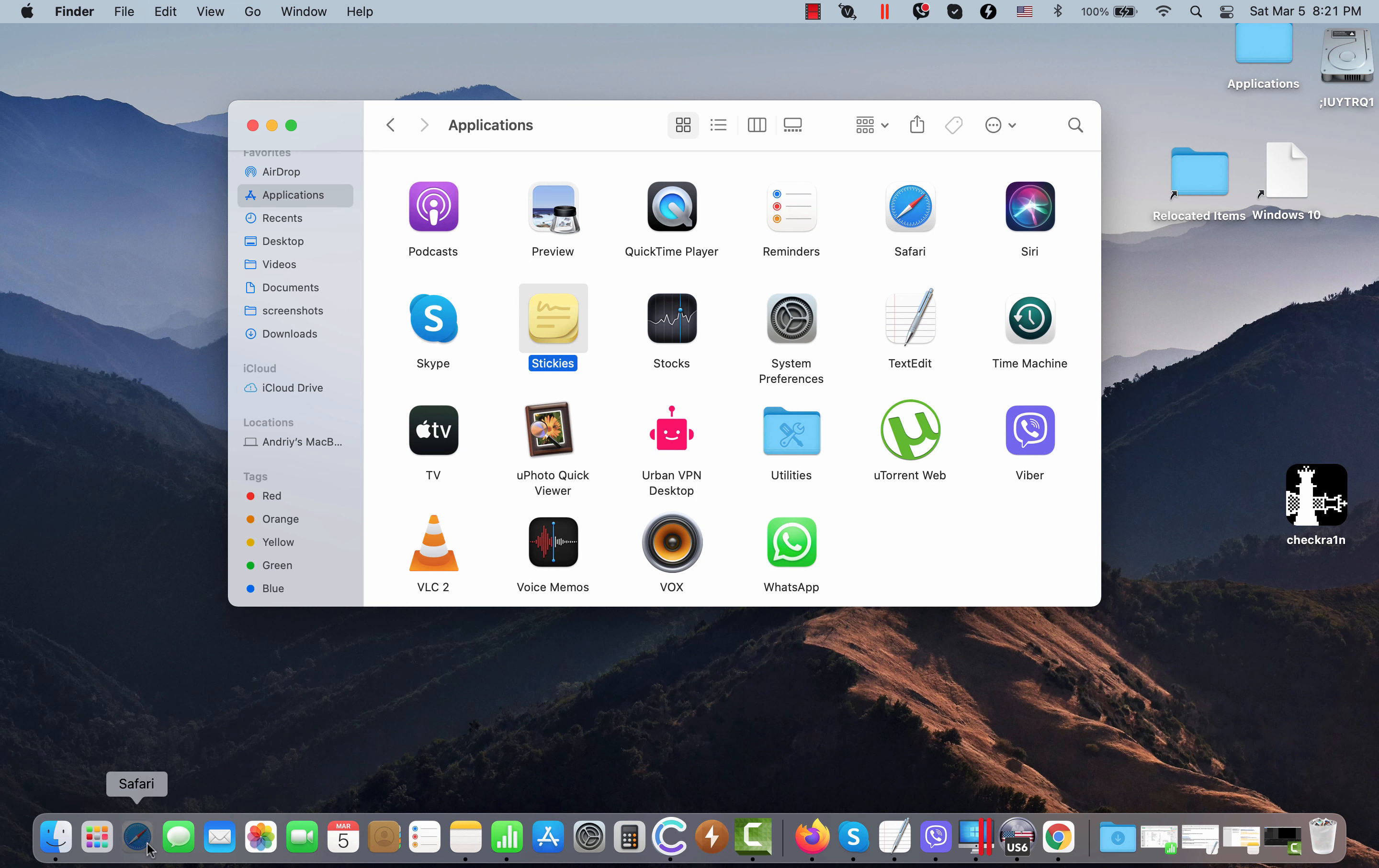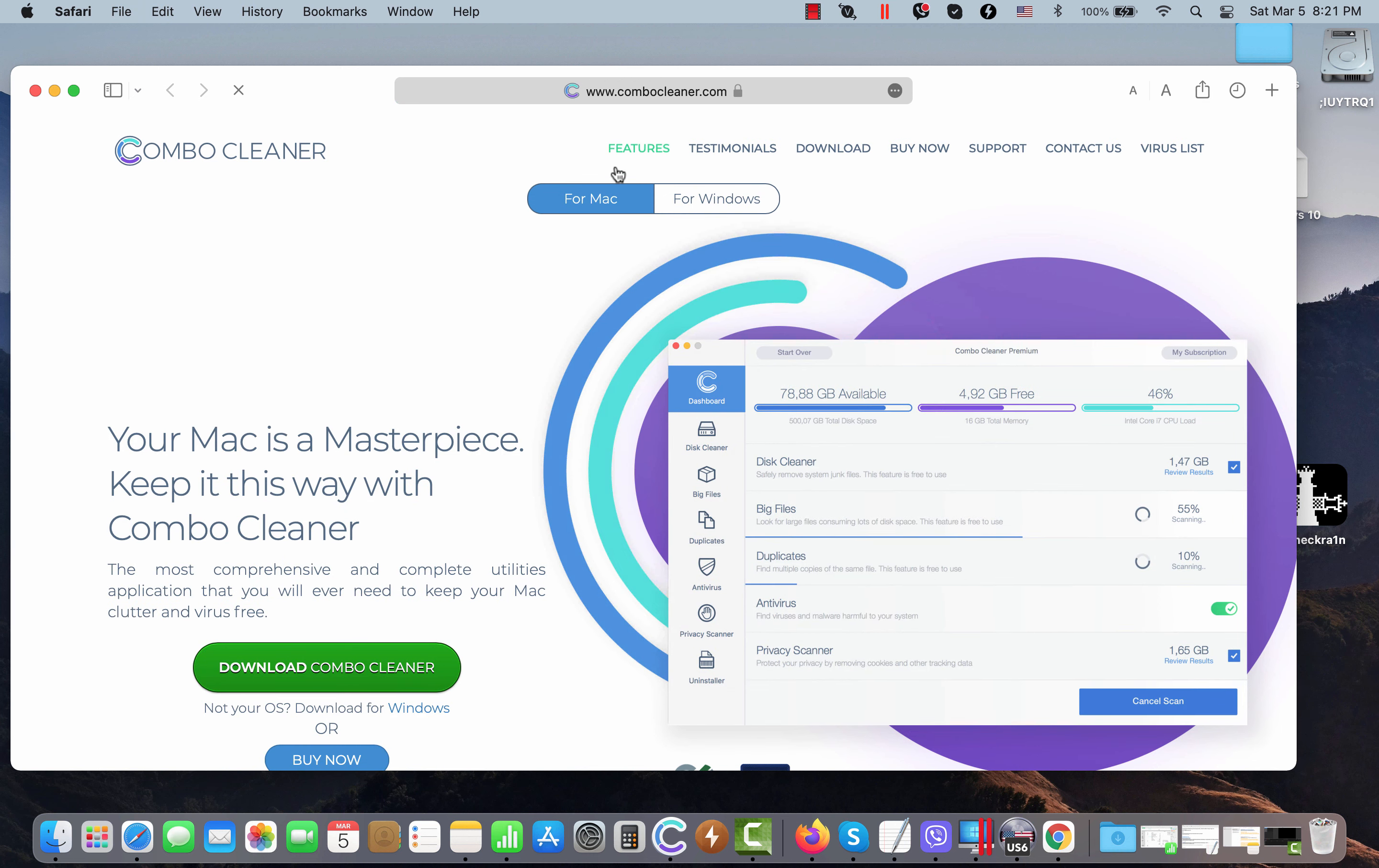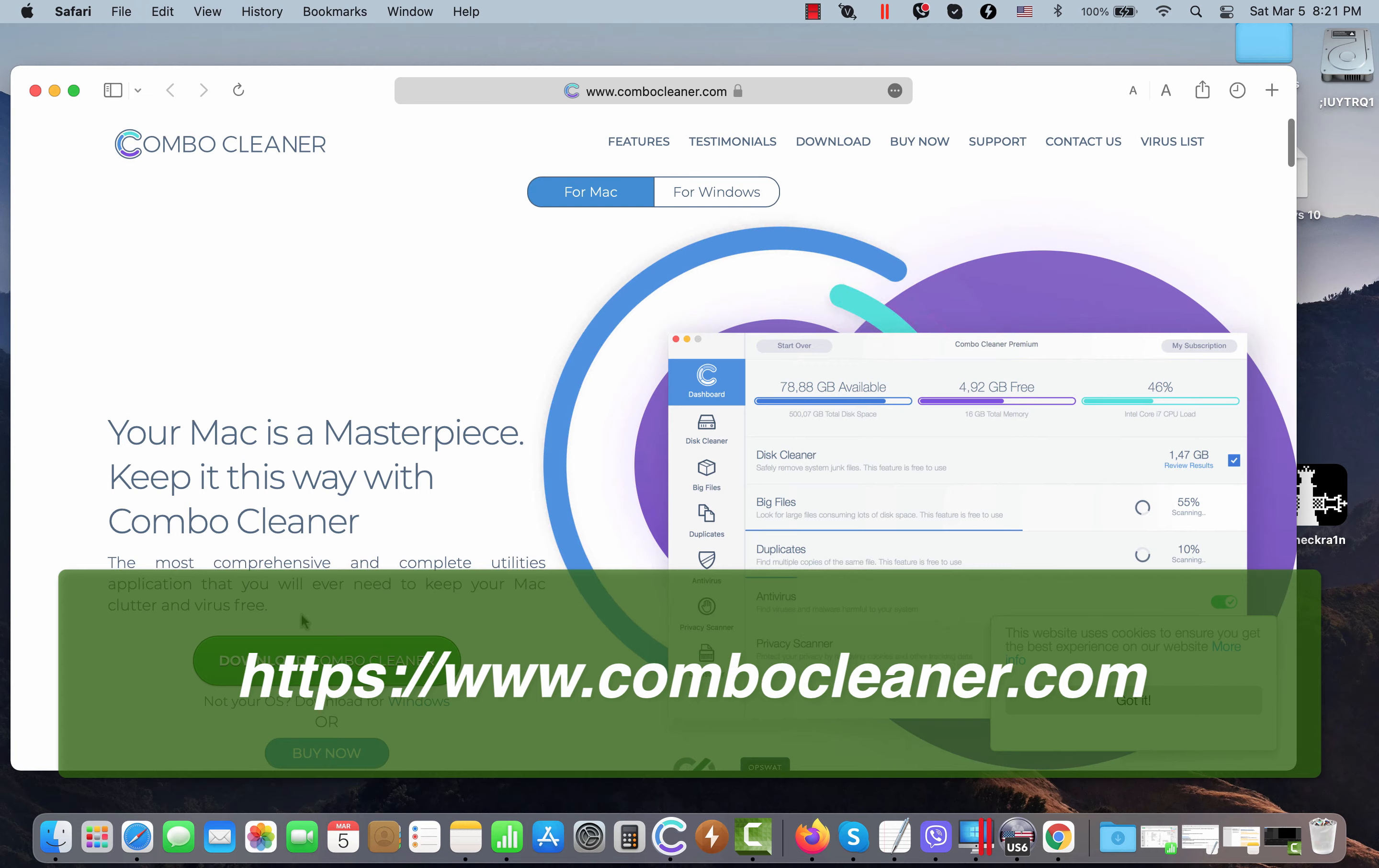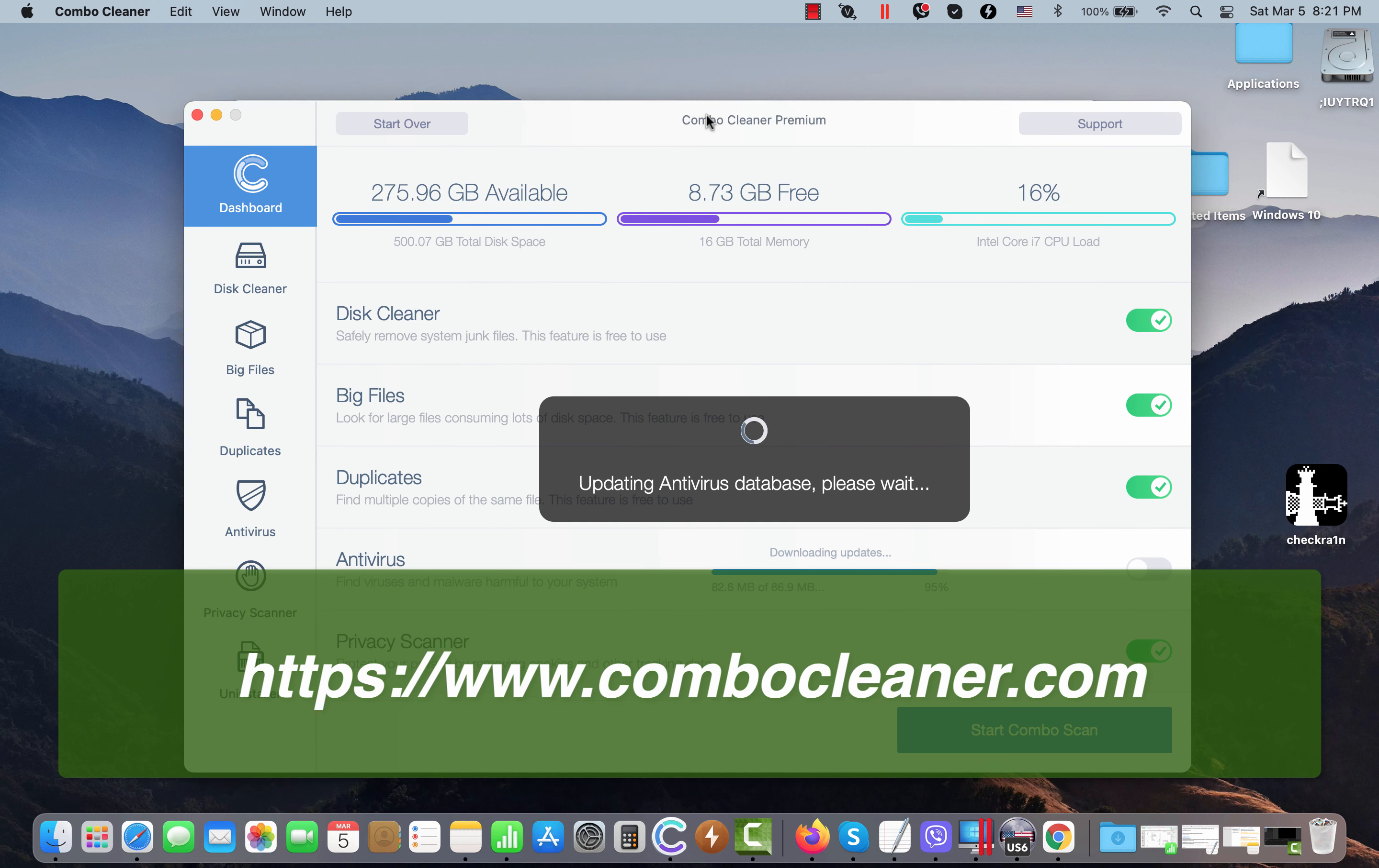I also recommend you to research your system with our ComboCleaner antivirus, which you may get on the official page ComboCleaner.com. Download ComboCleaner using this green button. Install the software, then start carefully researching your device to detect and delete other threats from your computer.